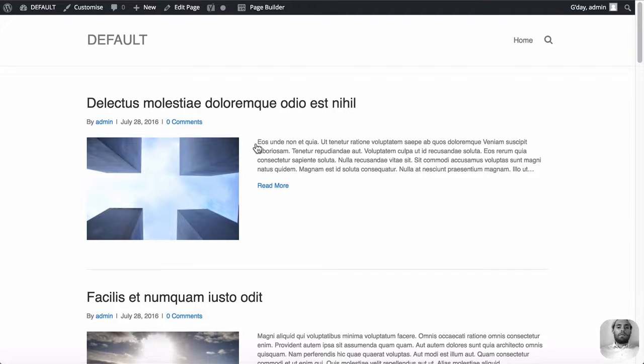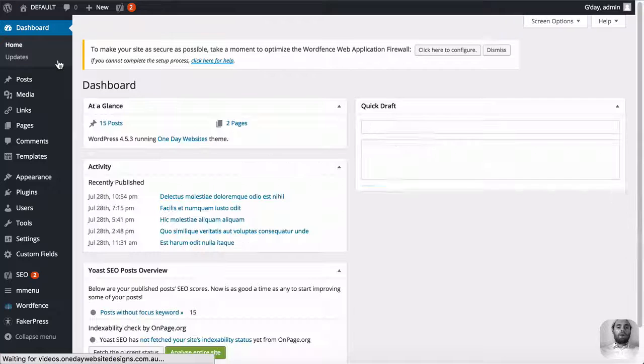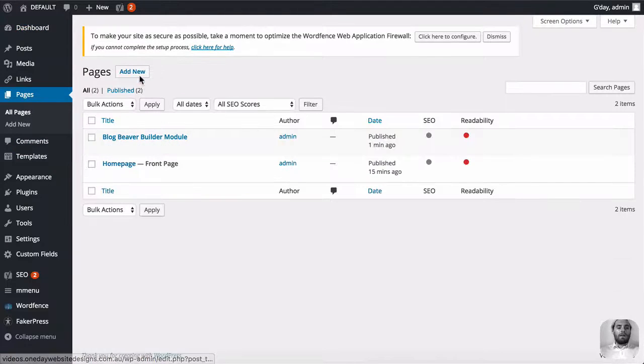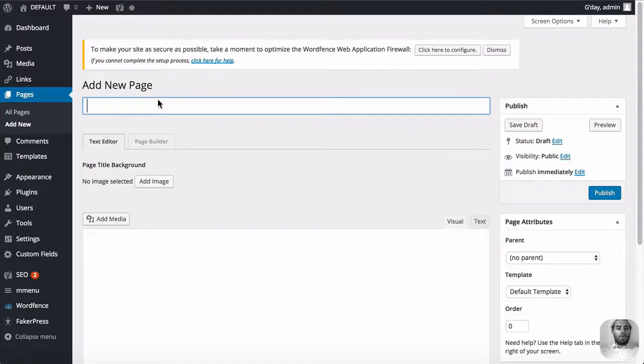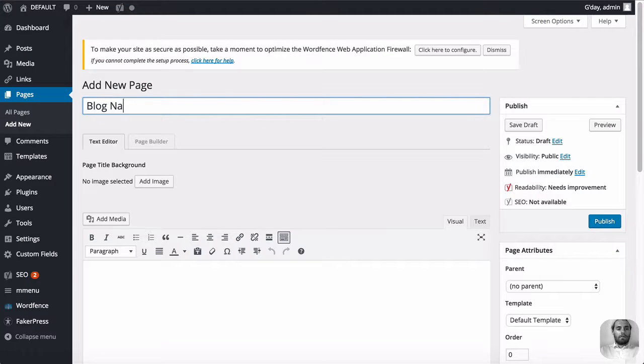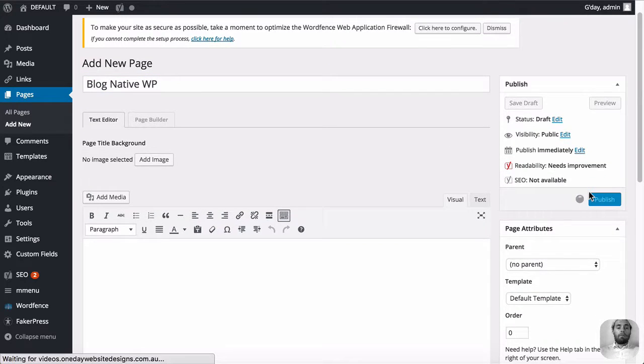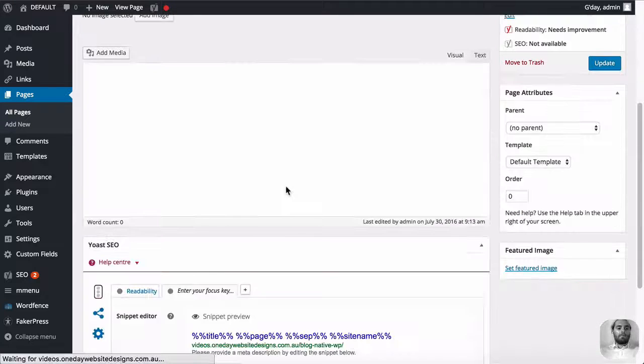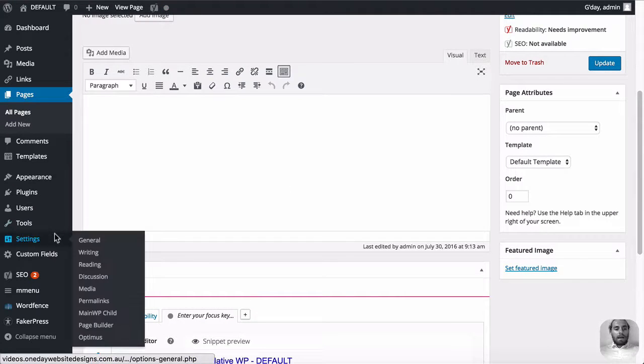So we've created that page. Now let's create a new page and we're going to do it the WordPress way, the native way. We'll create it new, we're going to call it blog native WordPress. And we're just going to publish that. No Beaver Builder editing, we're not adding any modules in this page.